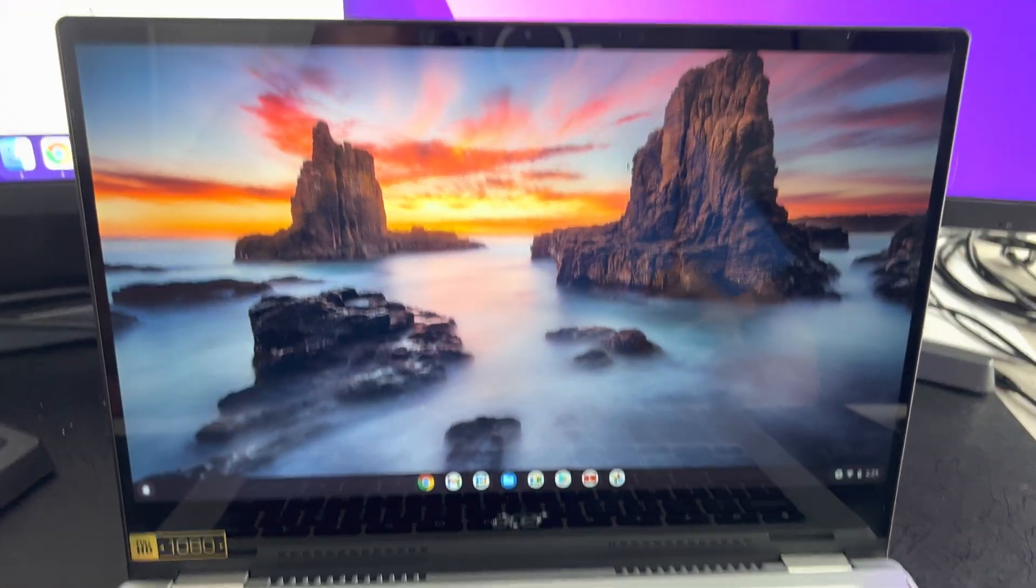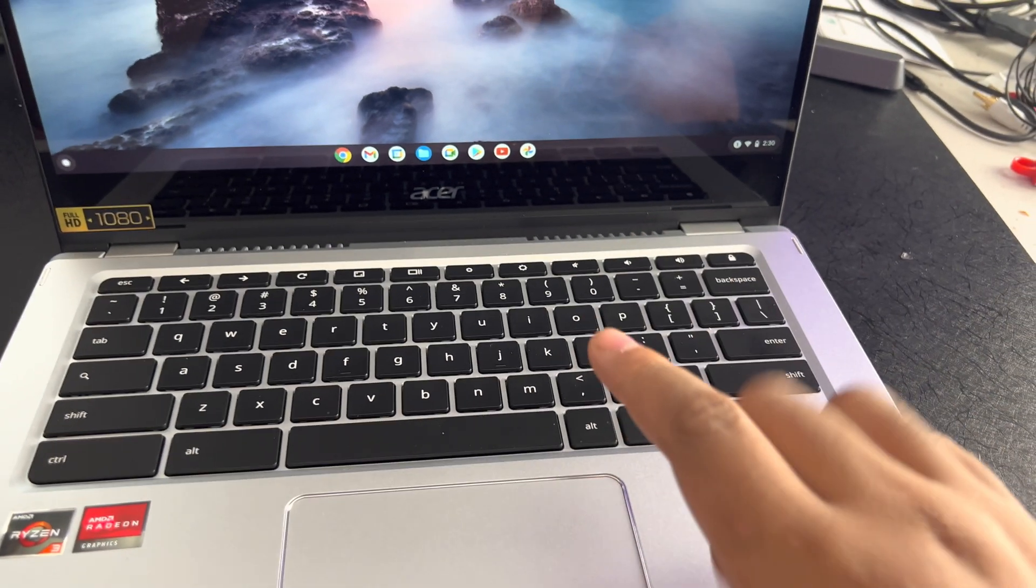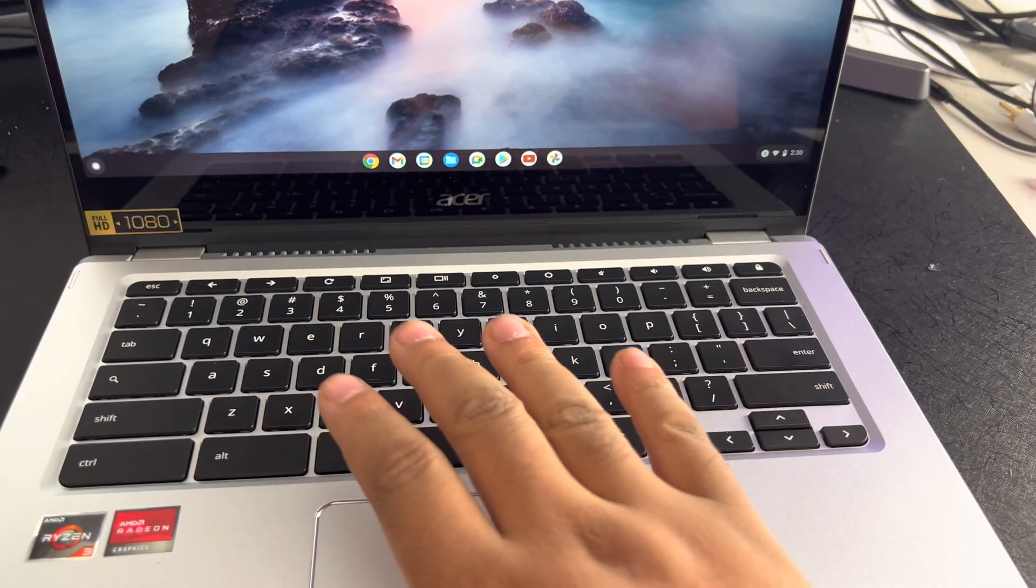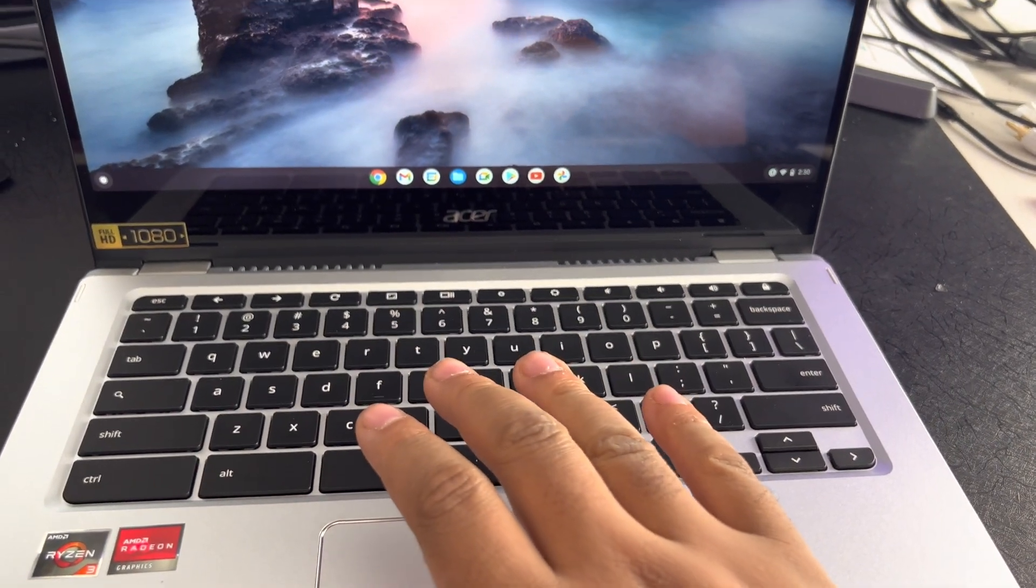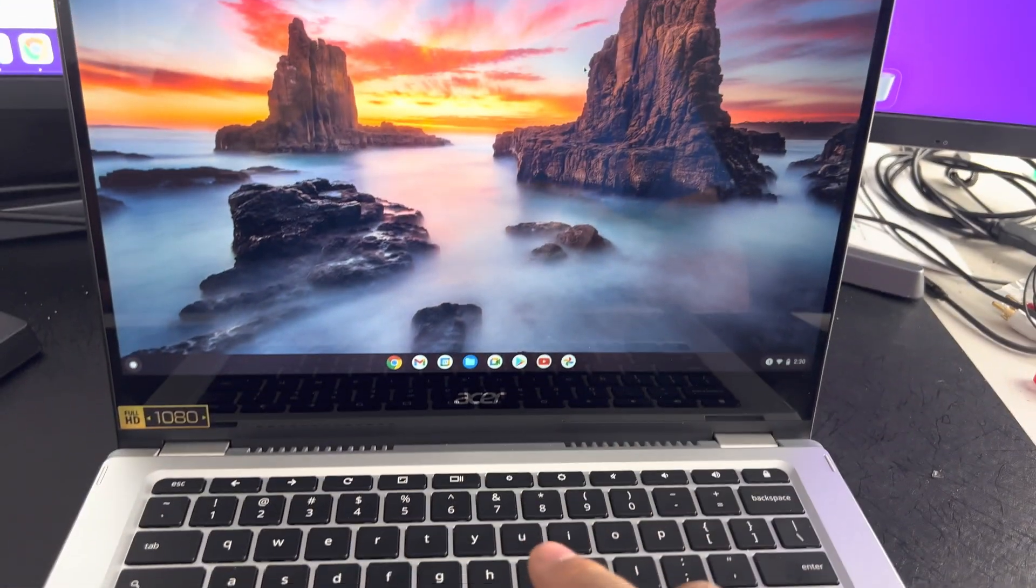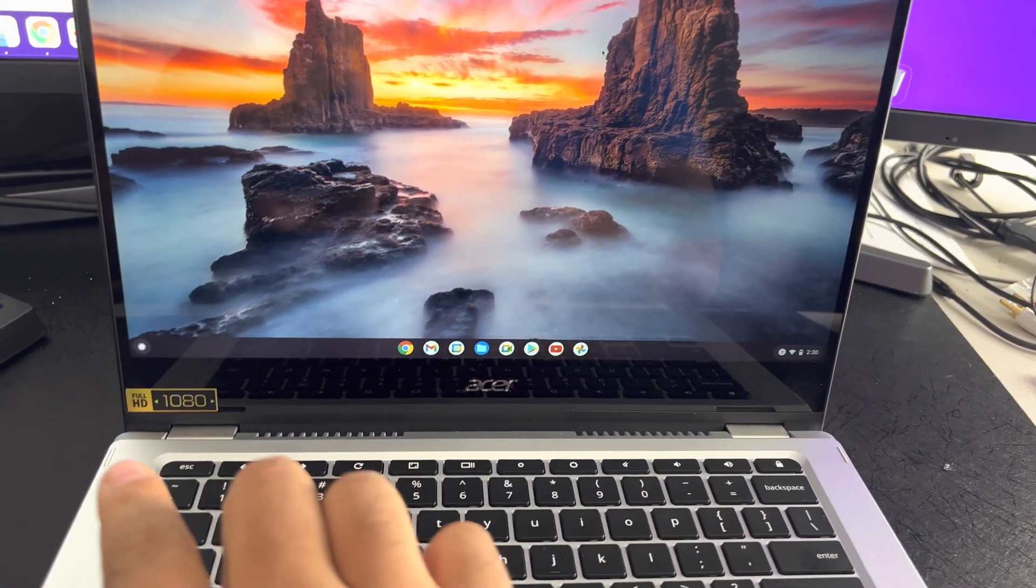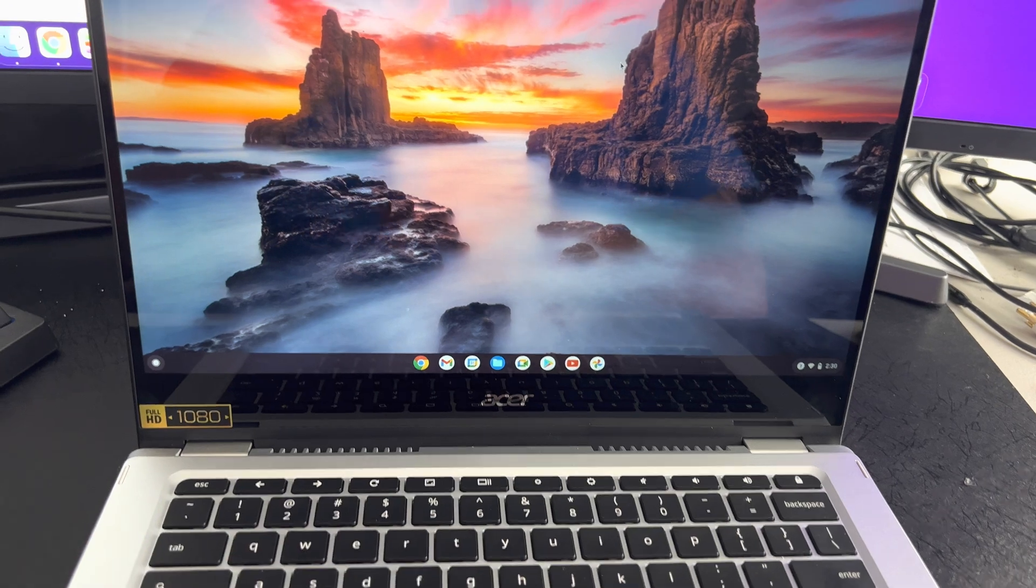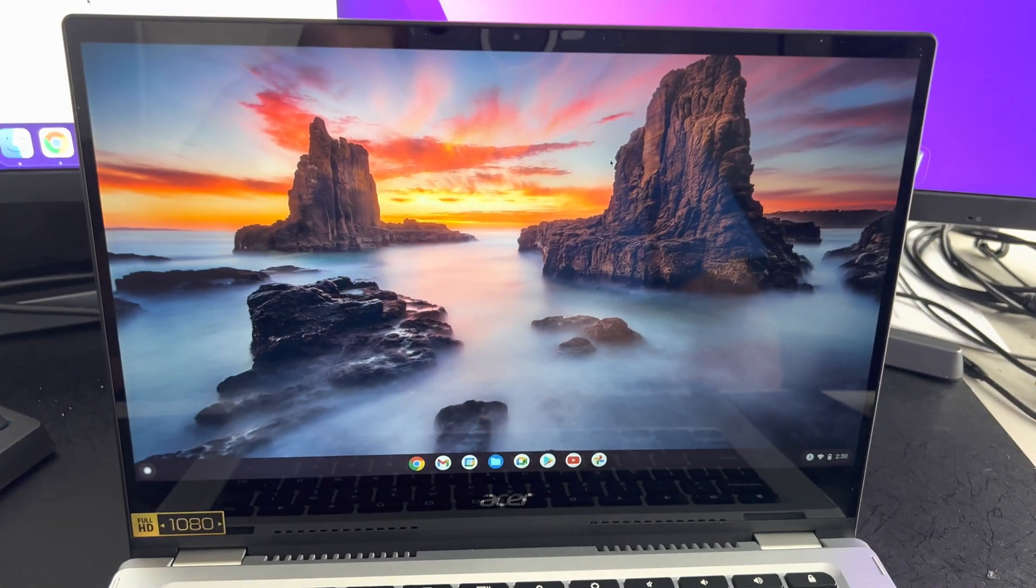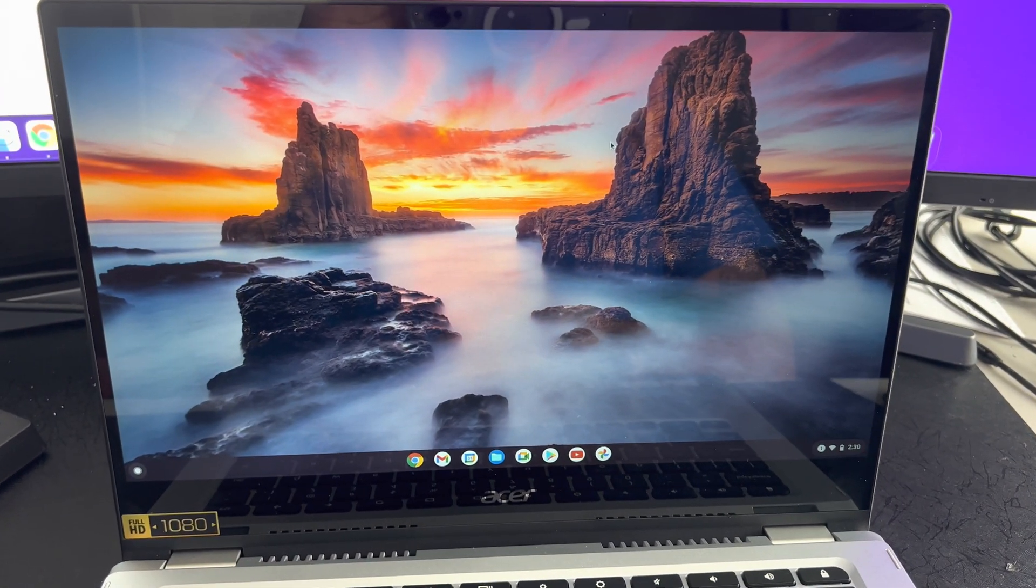So it's actually really simple, just make sure your Chromebook is powered on and make sure that you have the power cable unplugged.